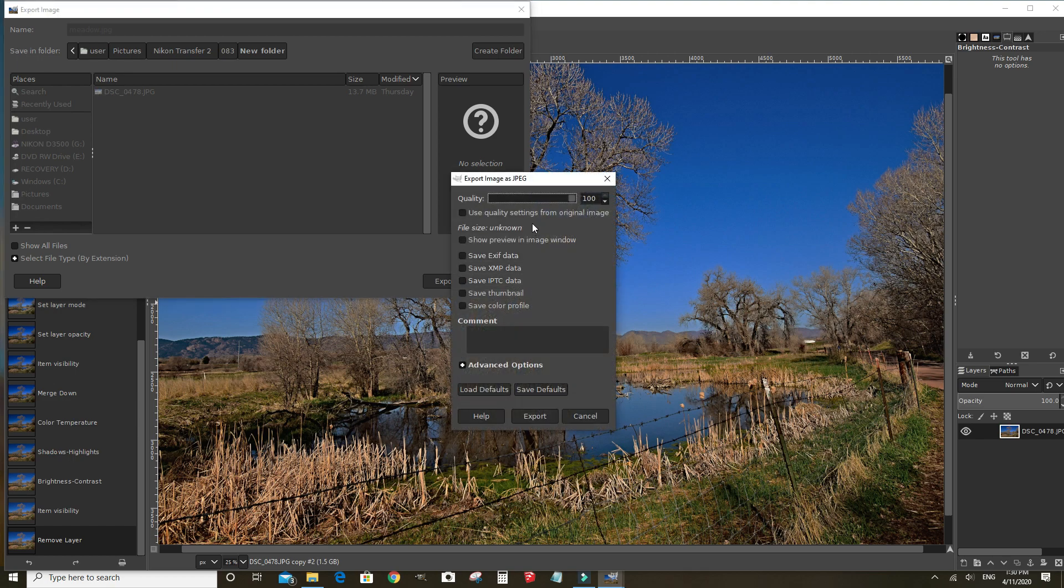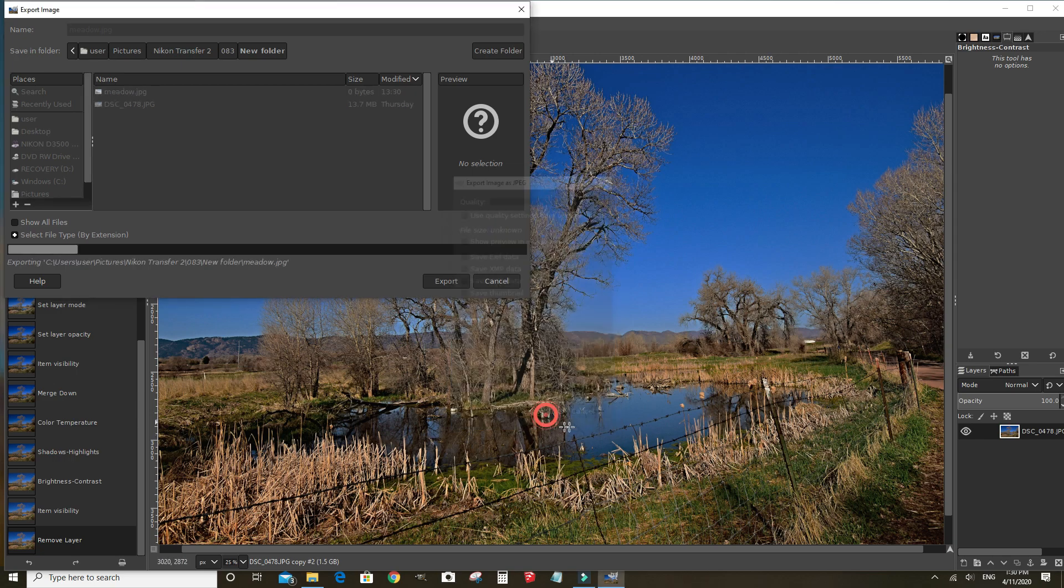Click export. Make sure this quality is set to 100 and export.